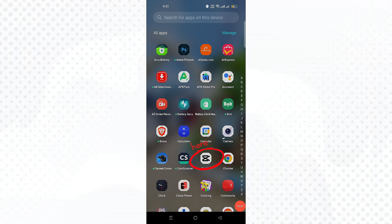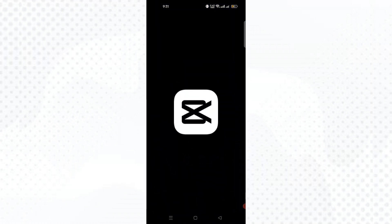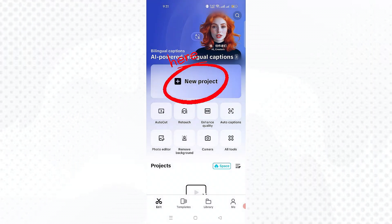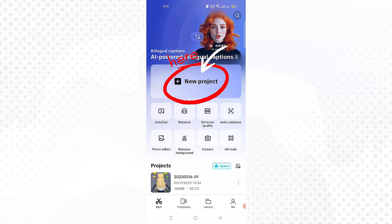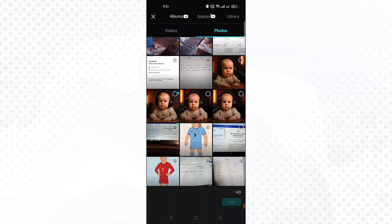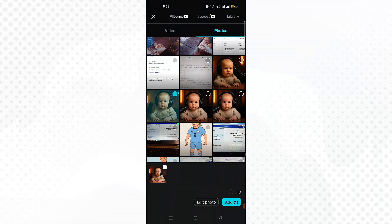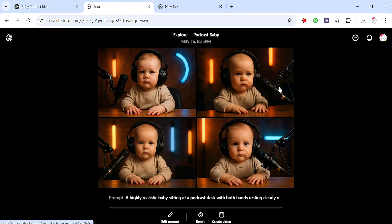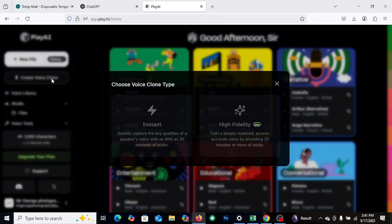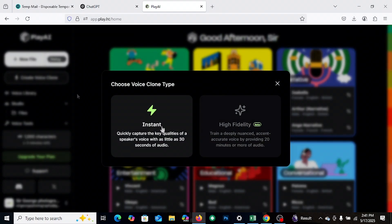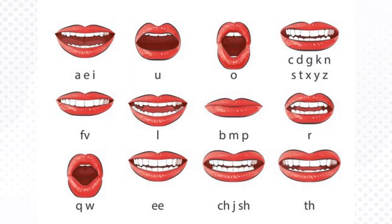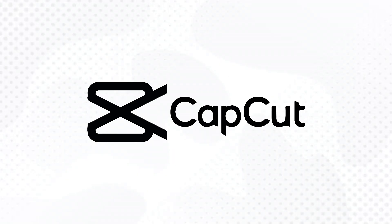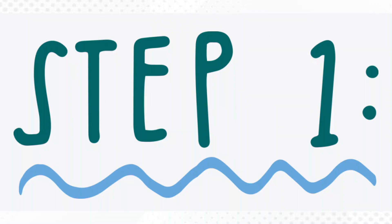You can actually create this amazing AI baby podcast using just CapCut. I know it sounds crazy, but in this video, I'm going to show you exactly how to do it. First, I'll teach you how to create the AI baby image. Then I'll show you how to clone the voice. Yes, the voice. And finally, I'll show you how to animate perfect lip sync using CapCut. Let's start.